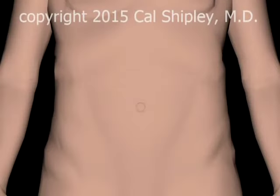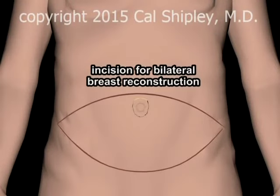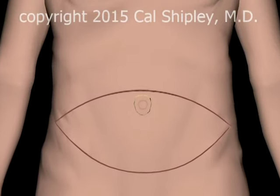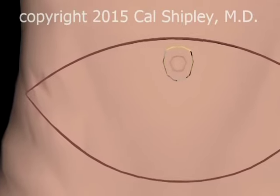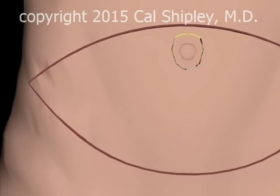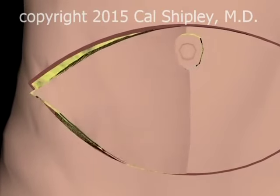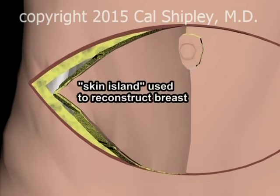The abdominal skin incision for the DIEP procedure is elliptical — a full ellipse if doing a bilateral breast reconstruction and half an ellipse if doing a unilateral reconstruction. Once the incision is made, a skin island consisting of the epidermal, dermal, and subcutaneous fat layers is elevated.